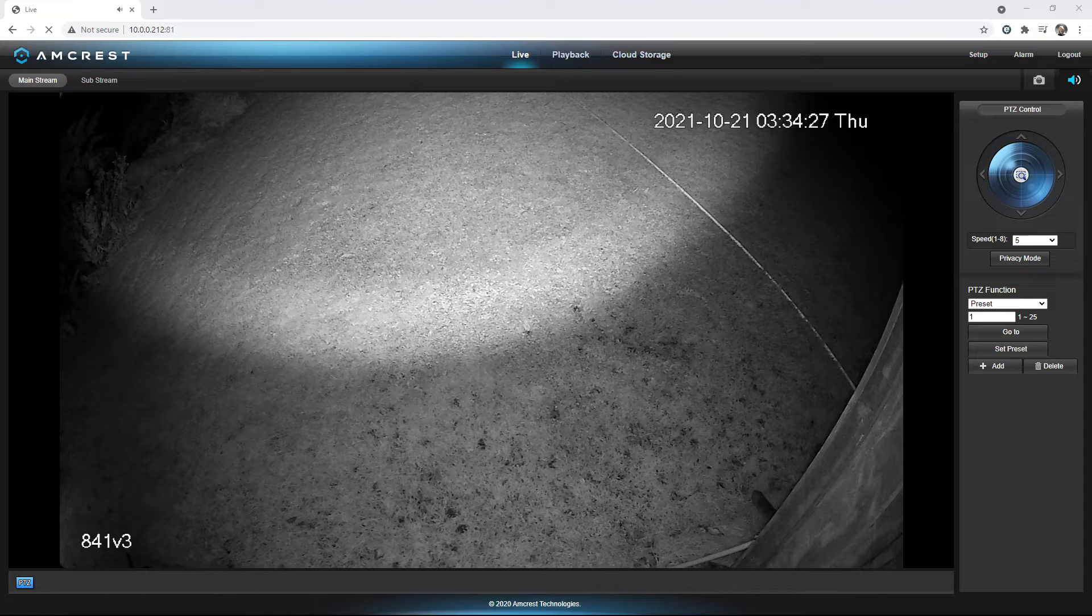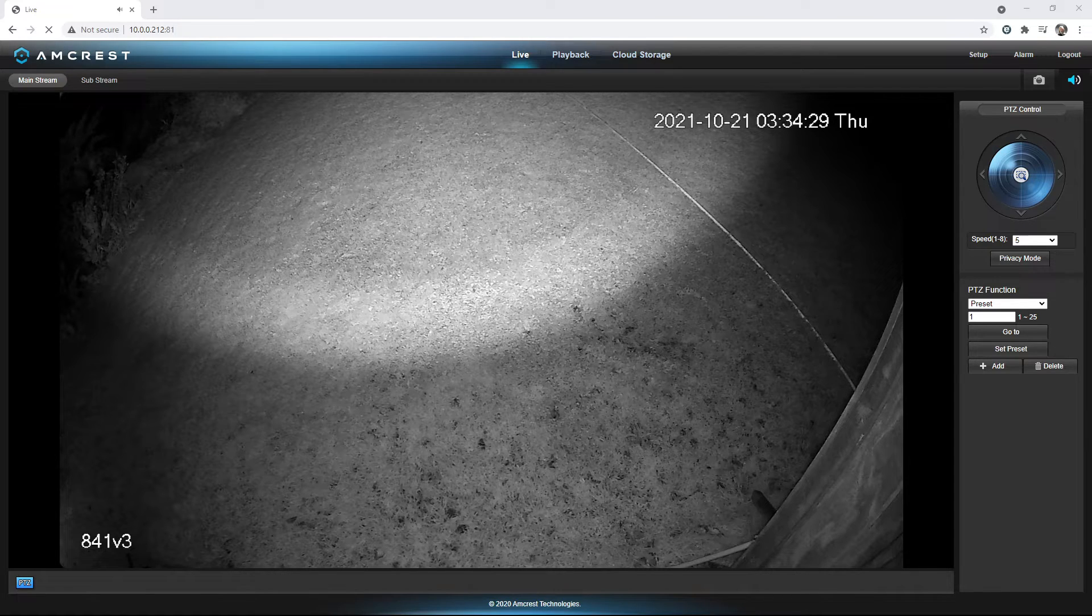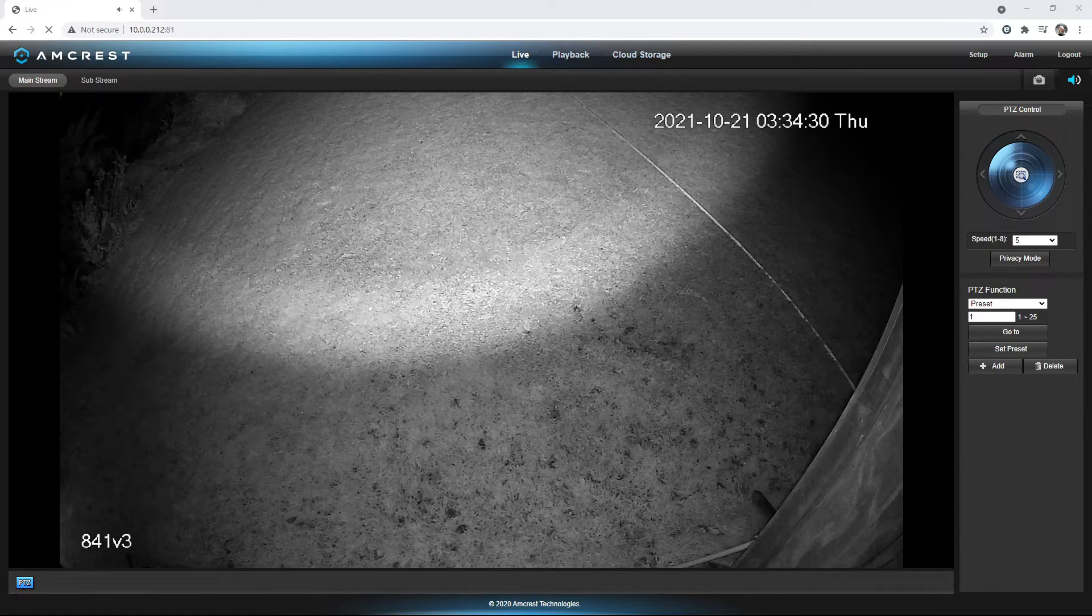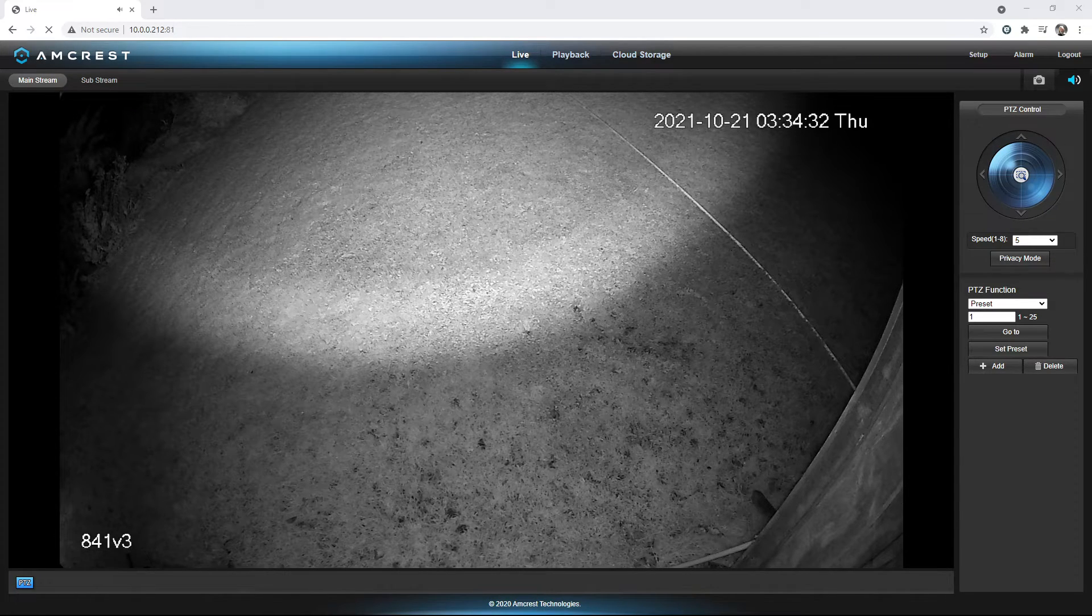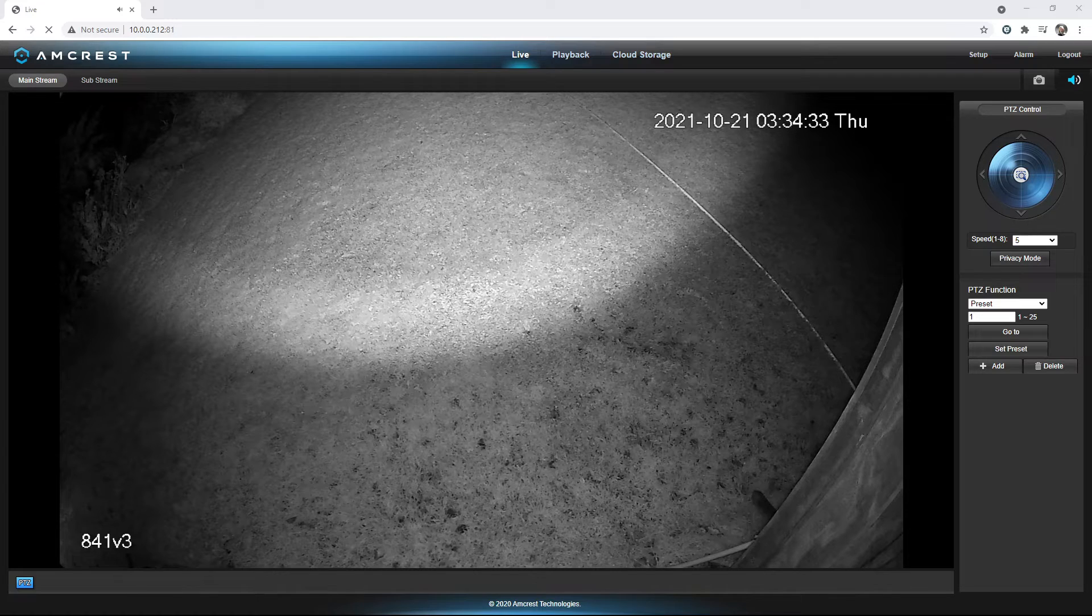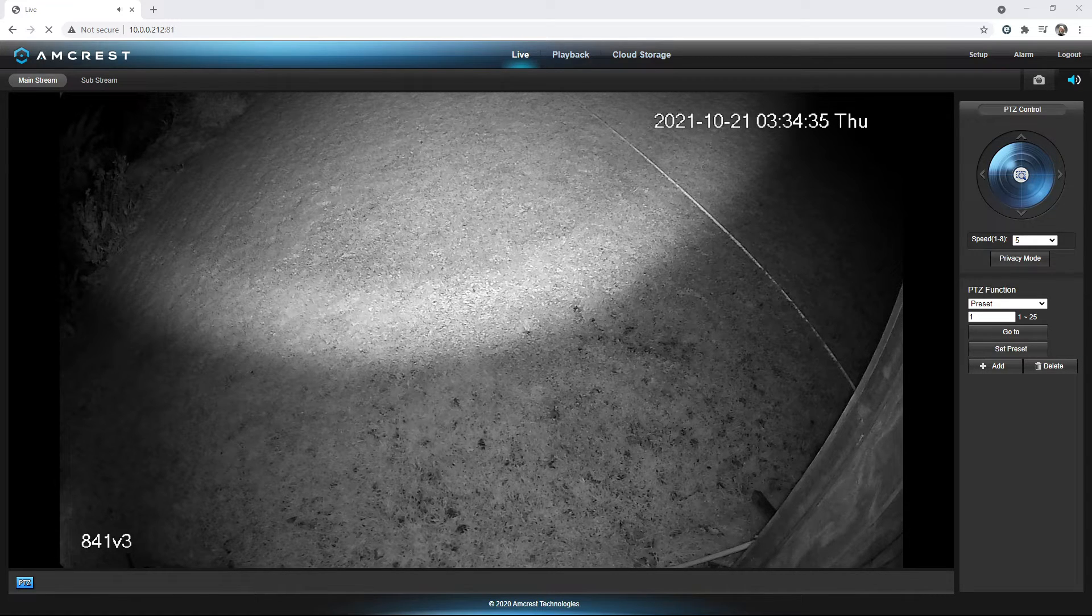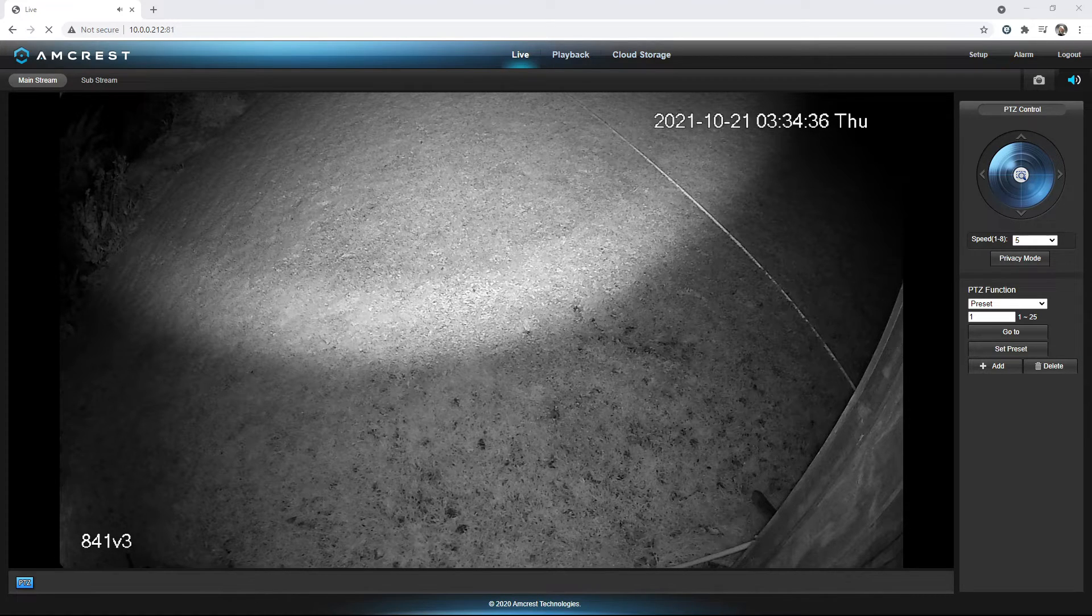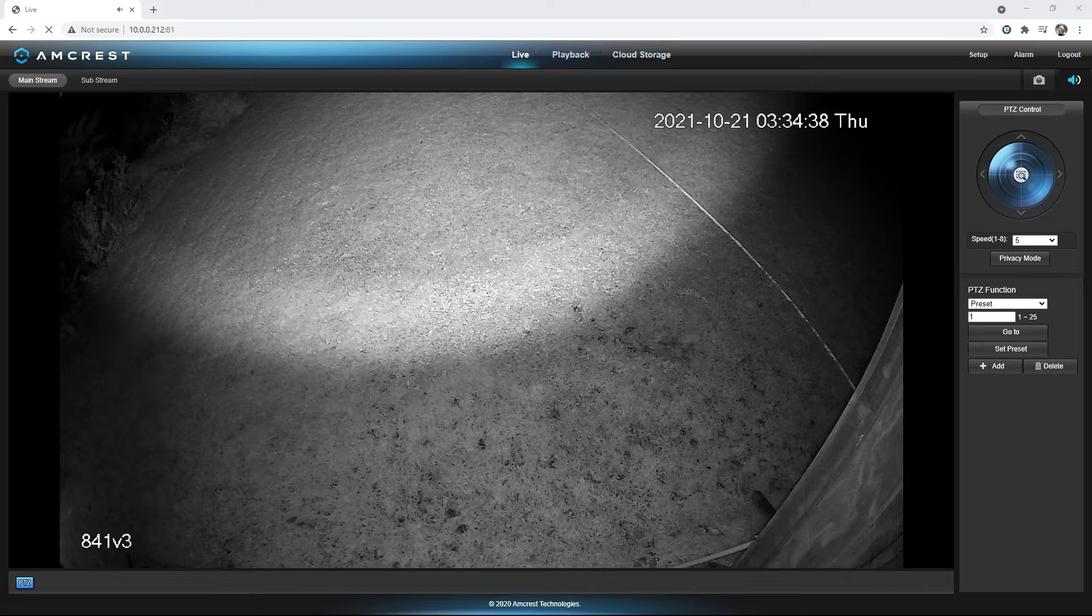Does anybody have an 841 V3 that you can hear the second?